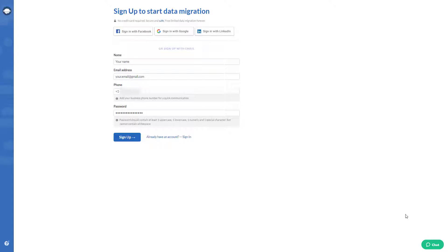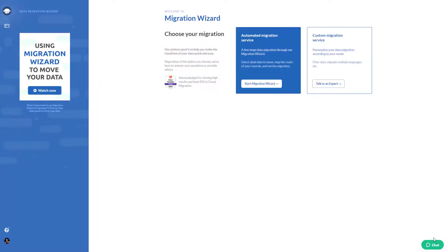To do so, you need to provide your name, email address, phone number, and password. Next, you see a dashboard where you need to press start migration.